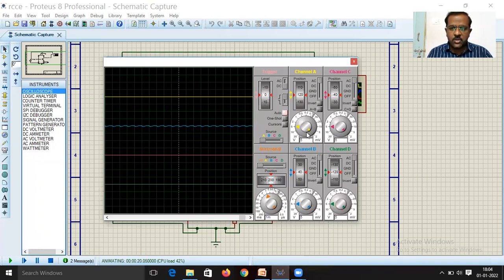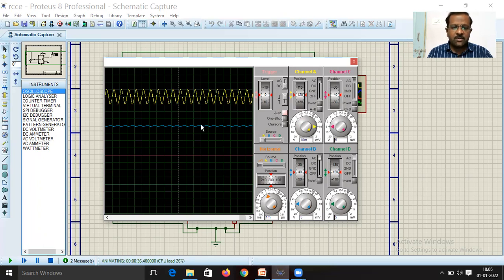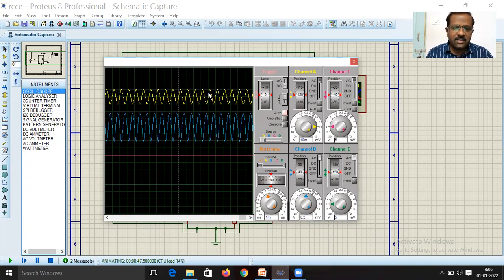Rotate the amplitude knob for the yellow channel to view the input signal. I applied 10 mV input, so set the multiplication factor to 10 mV. Then rotate the blue channel knob to view the output signal. You can clearly see the output is 180° out of phase with the input — this is the expected 180° phase shift.